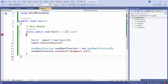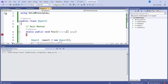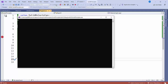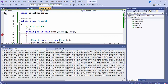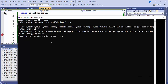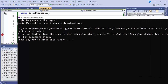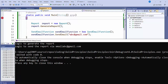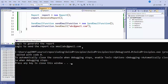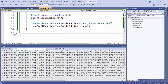Now I'll start the application. I'll click on Continue. See the output: 'Logic to generate the report' and 'Logic to send the report via email' — with the email address A, B, C at gmail.com that we passed. I hope you have understood what the Single Responsibility Principle is.